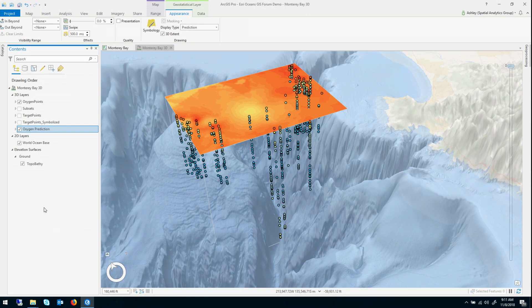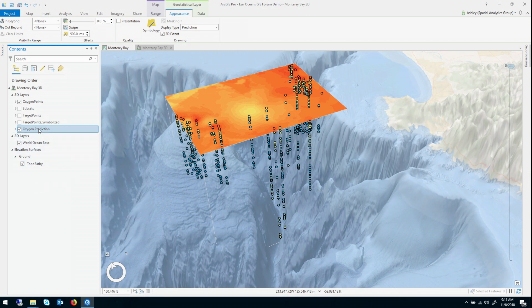So we've now done this interpolation. The result certainly looks pretty, but is it actually any good? Does it predict dissolved oxygen quite effectively? We'll use something called cross validation to investigate that.